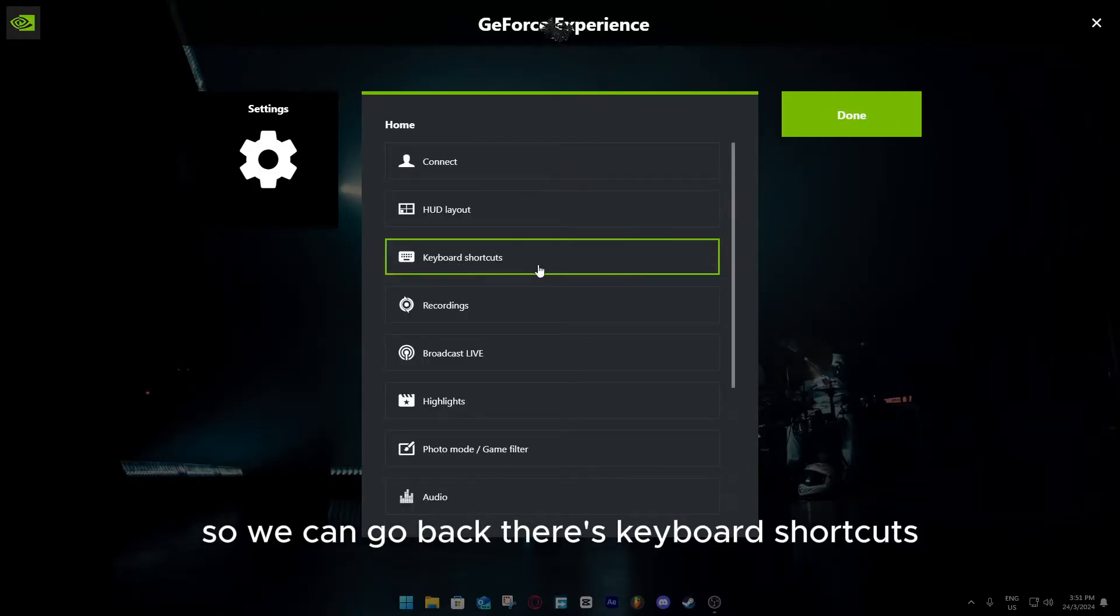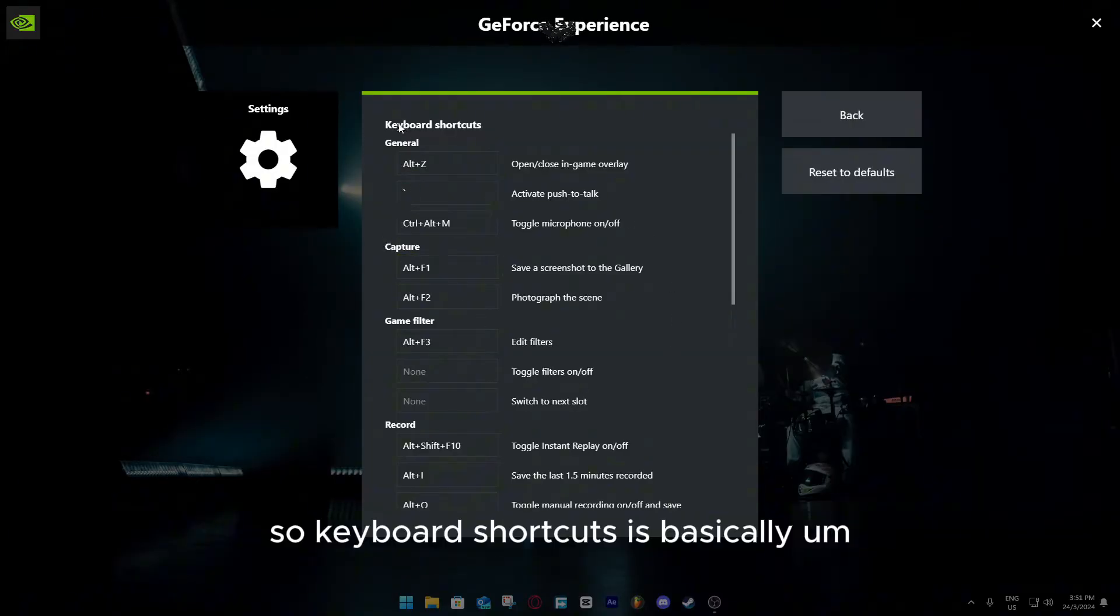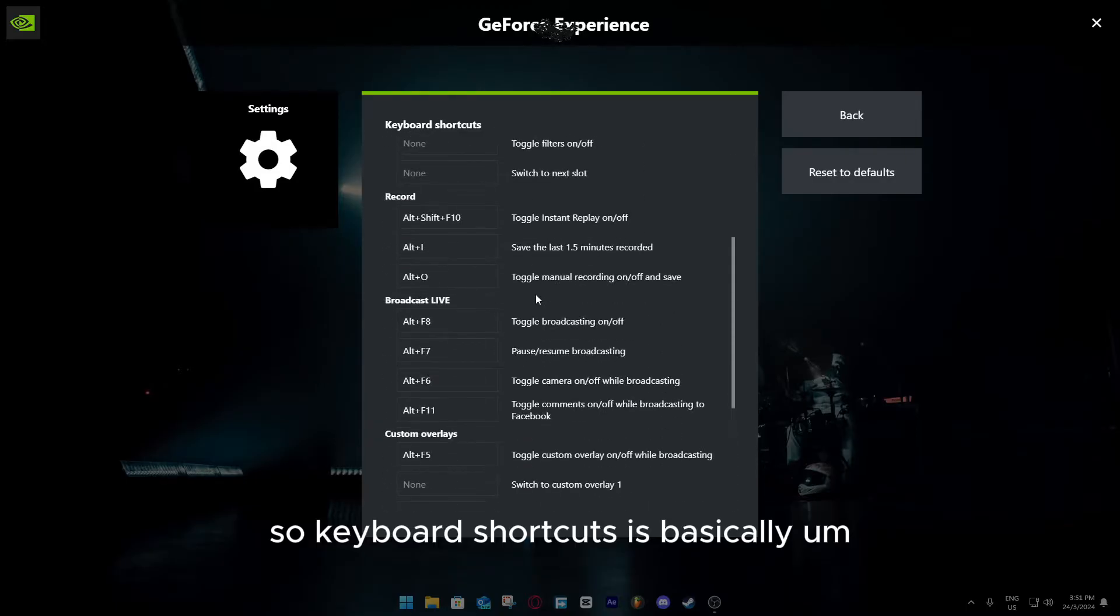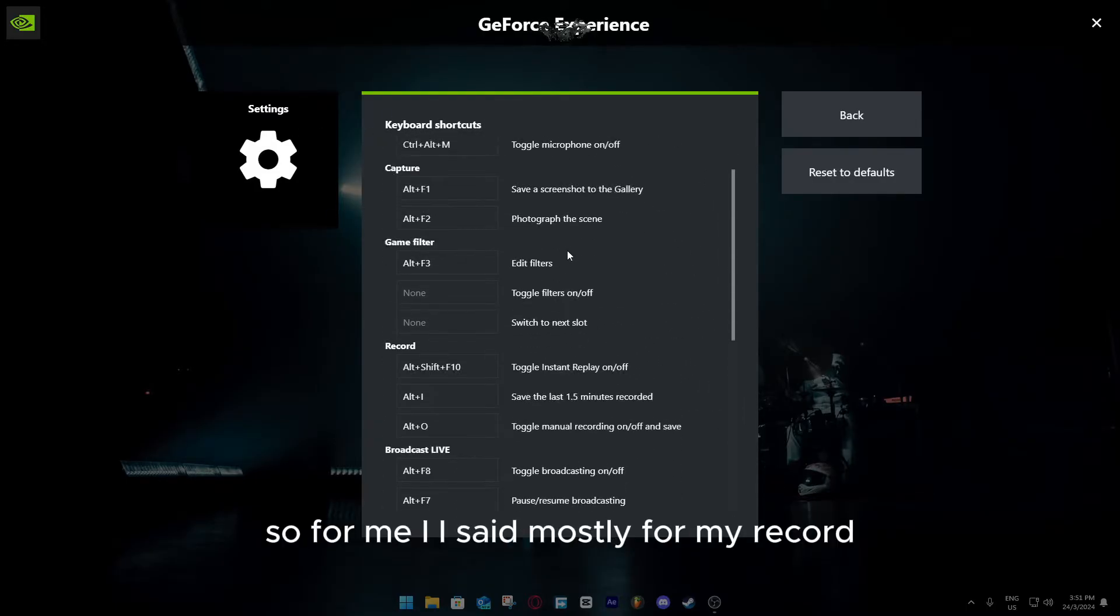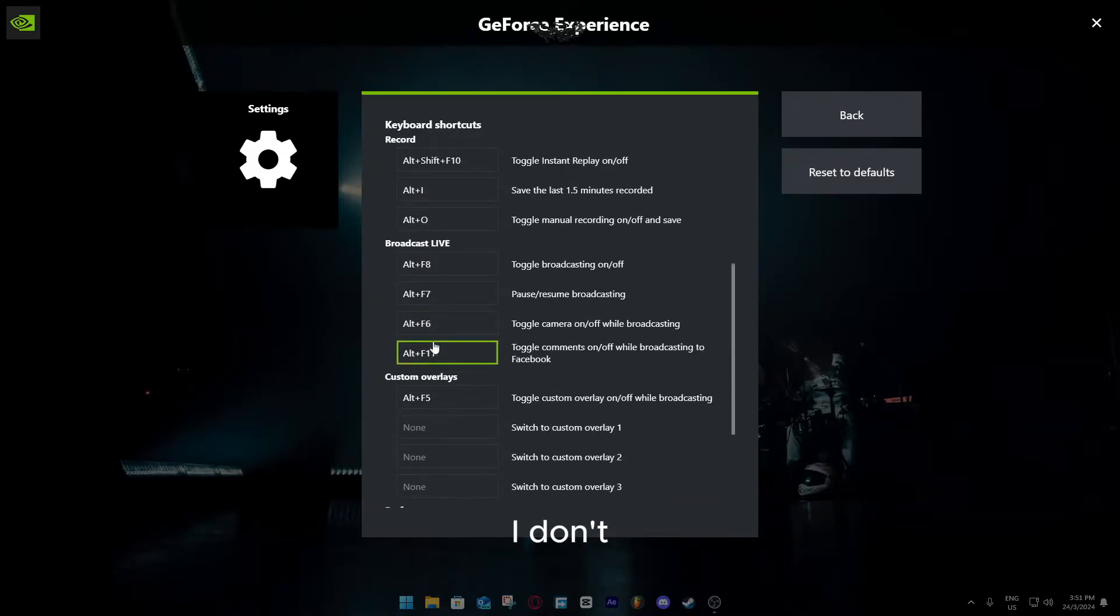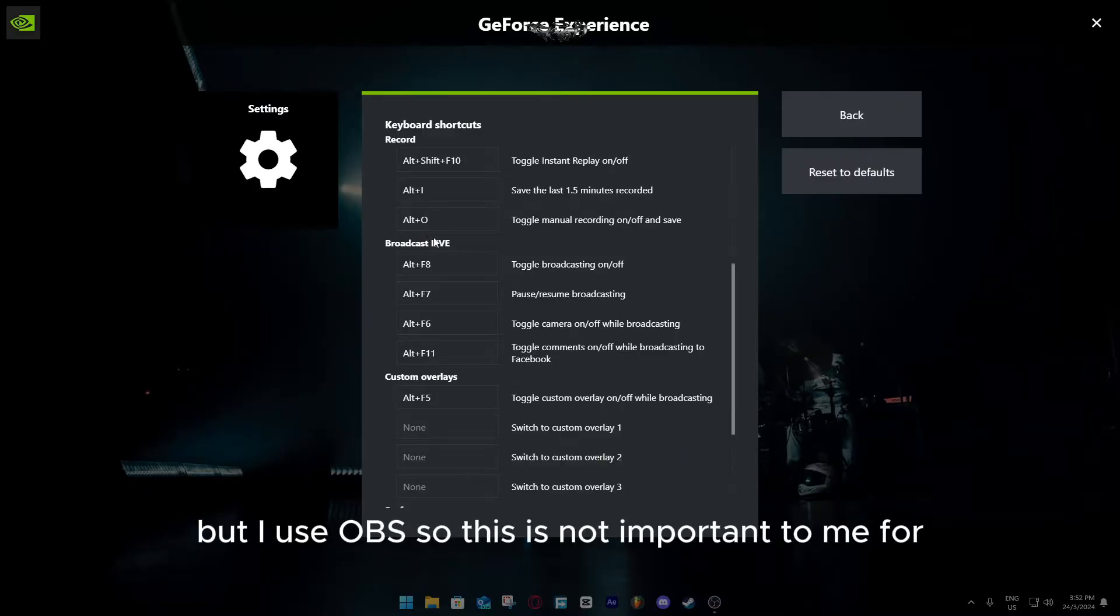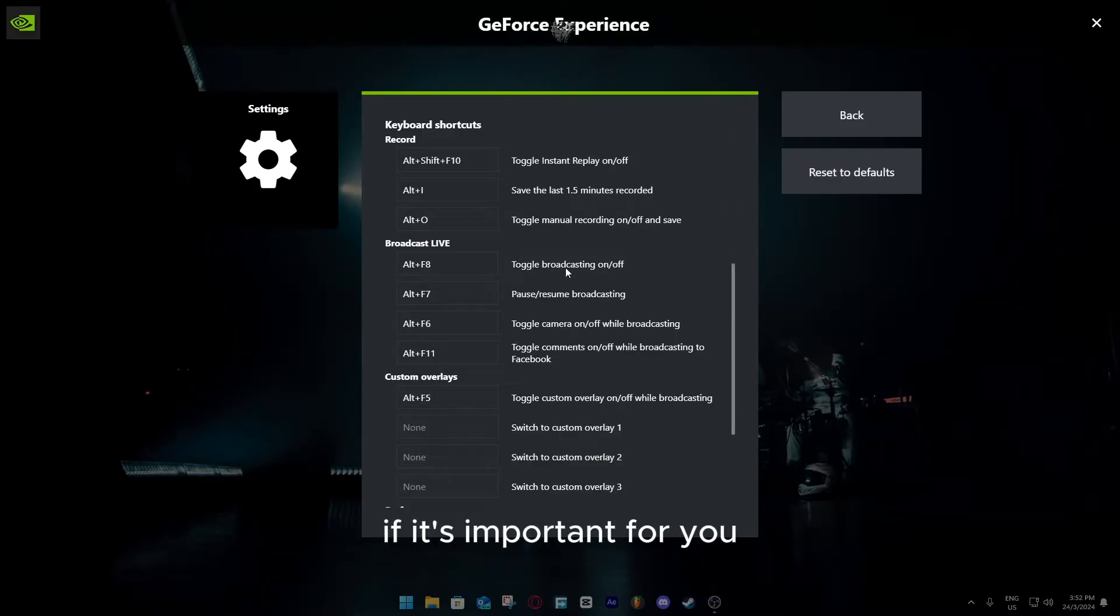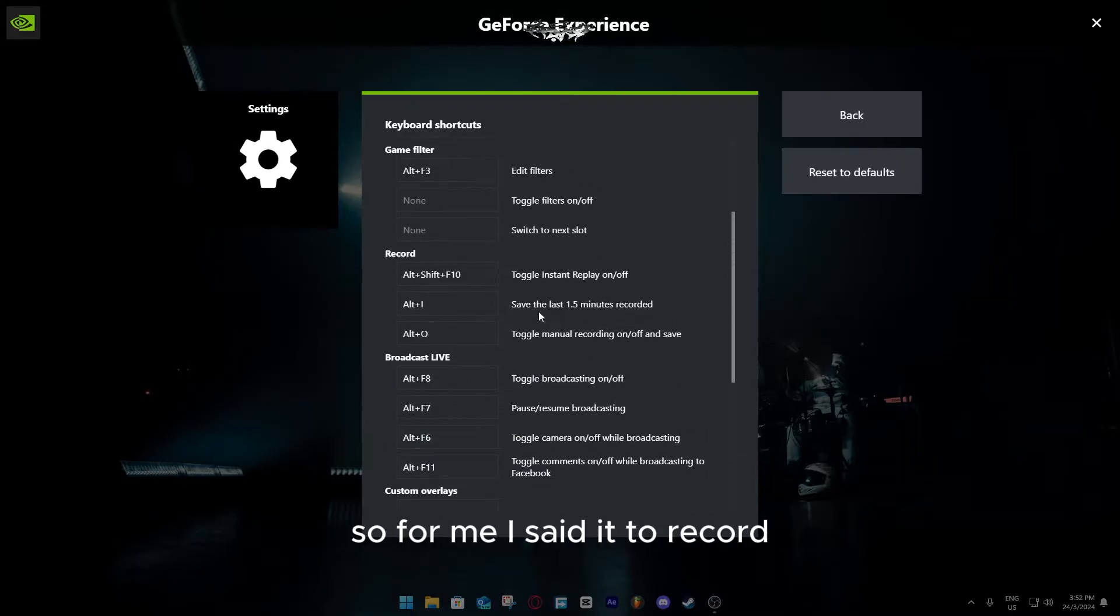When you go back, there's keyboard shortcuts. Keyboard shortcuts is basically, it's also self-explanatory. For me, I set mostly for my record. I don't broadcast in NVIDIA GeForce Experience, but I use OBS, so this is not important to me. If it's important for you, just keep it for your ergonomic use.